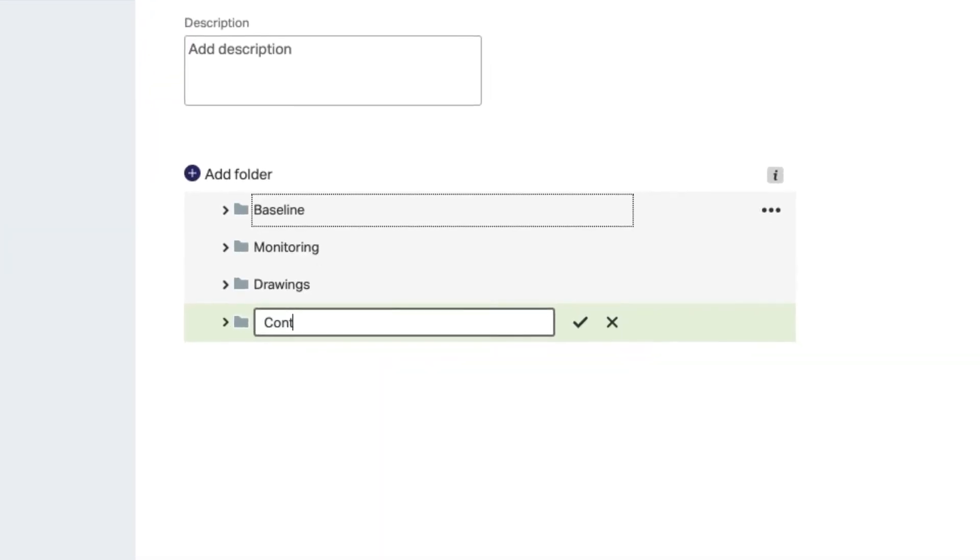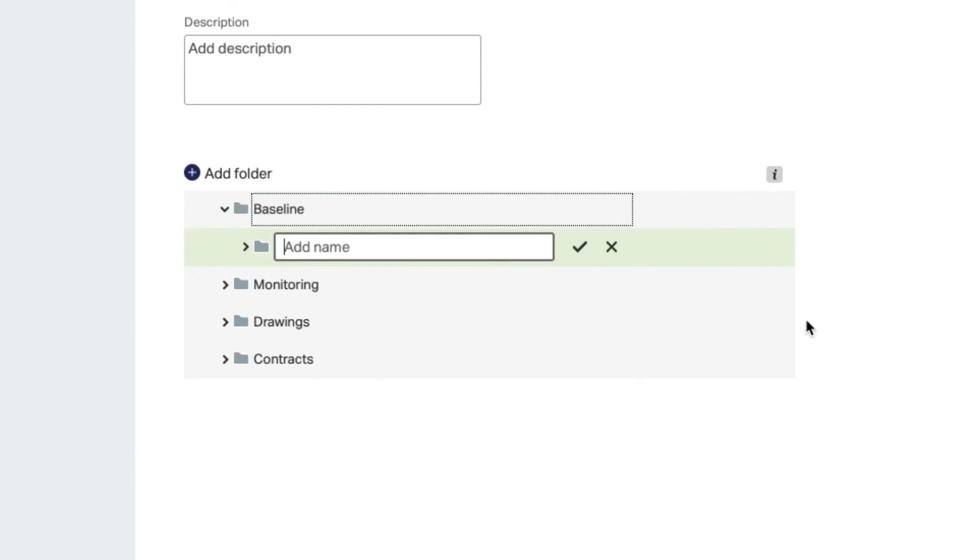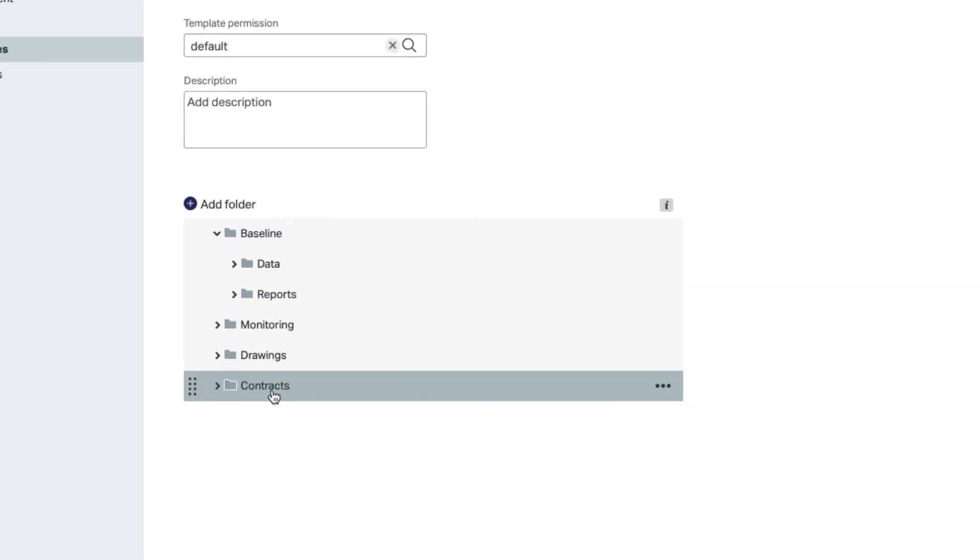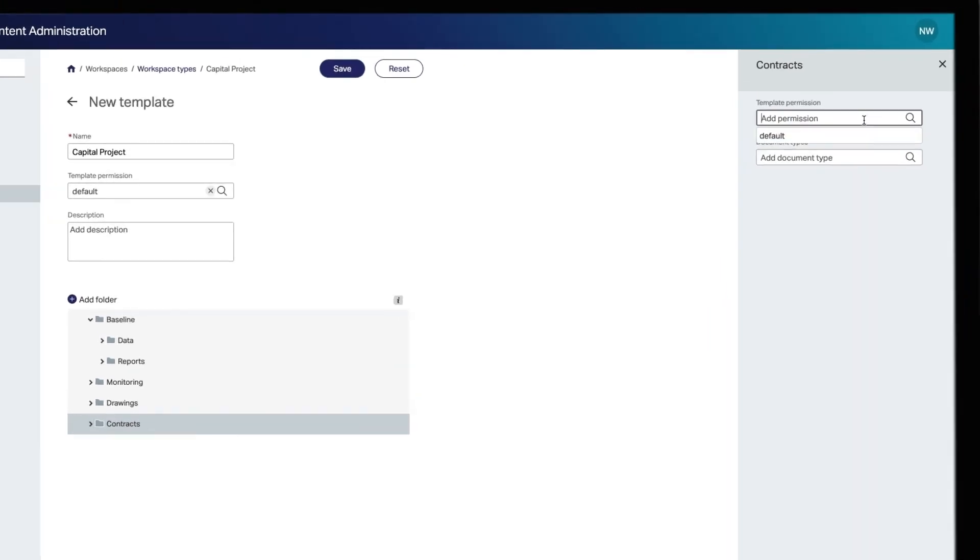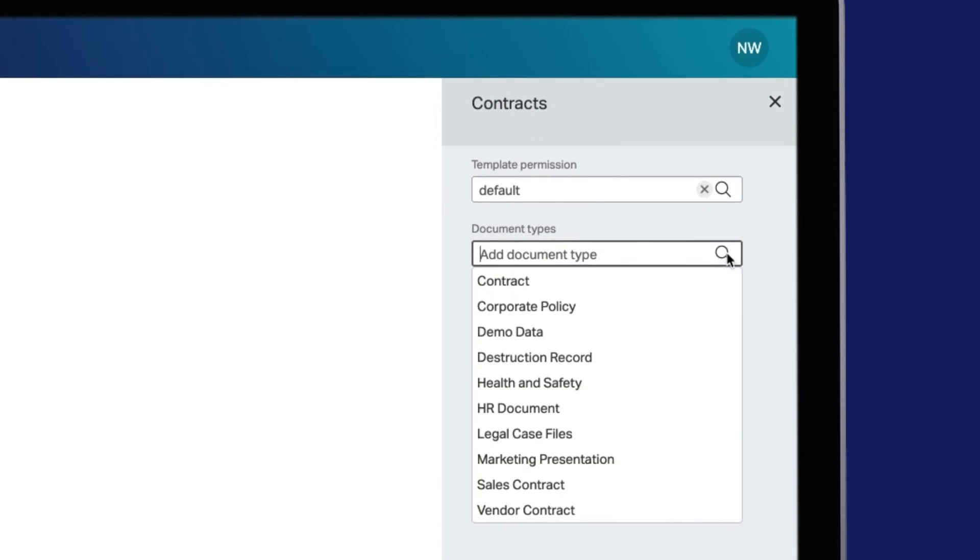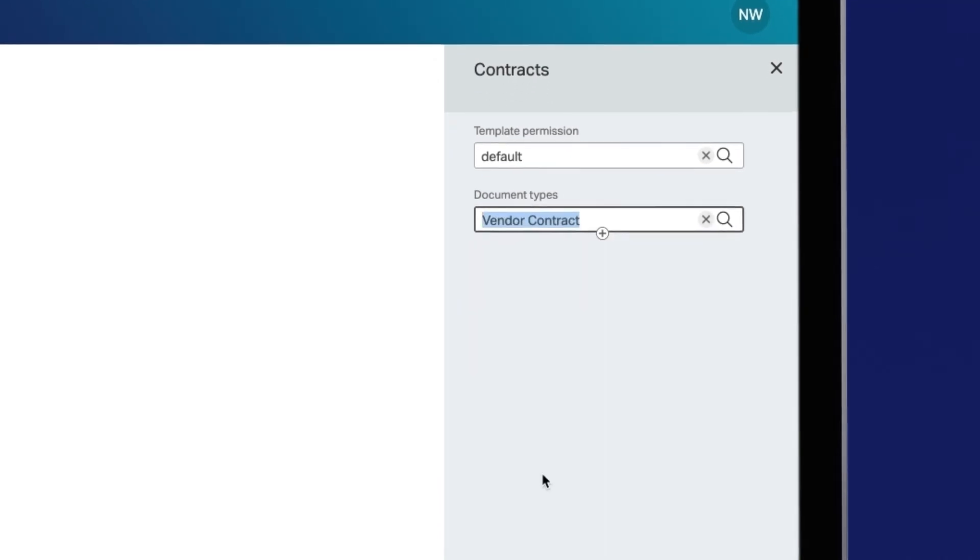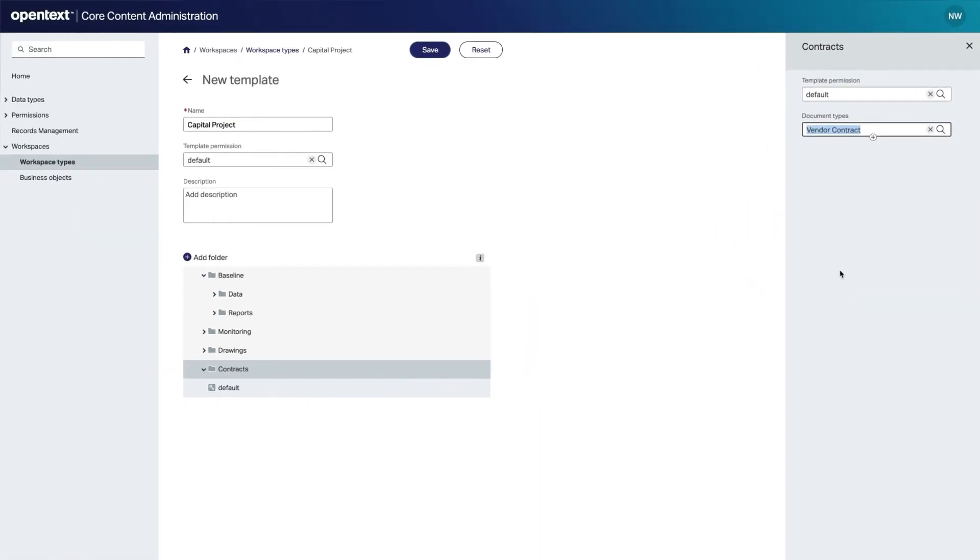Next, define which folders will be part of this workspace template as shown here. You can also determine permissions and which document type should be used at the folder level. Select a folder and again select the appropriate template permission and document type. Here you have the option to override the definition of the root folder.